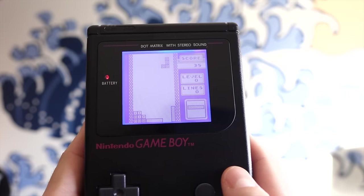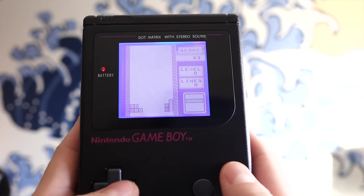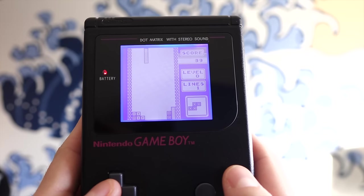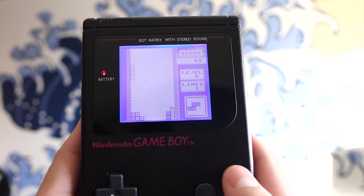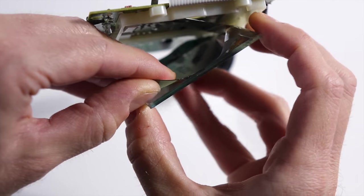Hey everyone, it's Colin. How's it going? Backlight and bivert mods for the original Game Boy produce solid results, but they can be tricky to install.